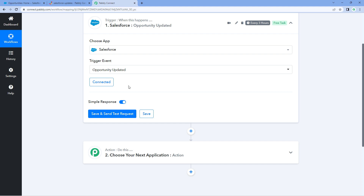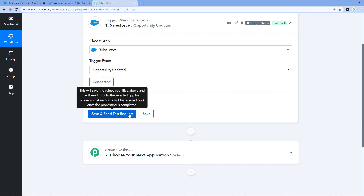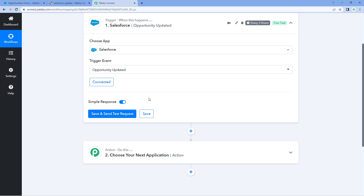Just click the allow button and our Salesforce account will get connected with Pabbly Connect. After making this connection, you will see a button named 'Save and Send Test Request.' When we click on this button, the details of the most recent opportunity updated in our Salesforce account will be received as a response here in the trigger window. So before clicking on it, let's update an opportunity in our Salesforce account.